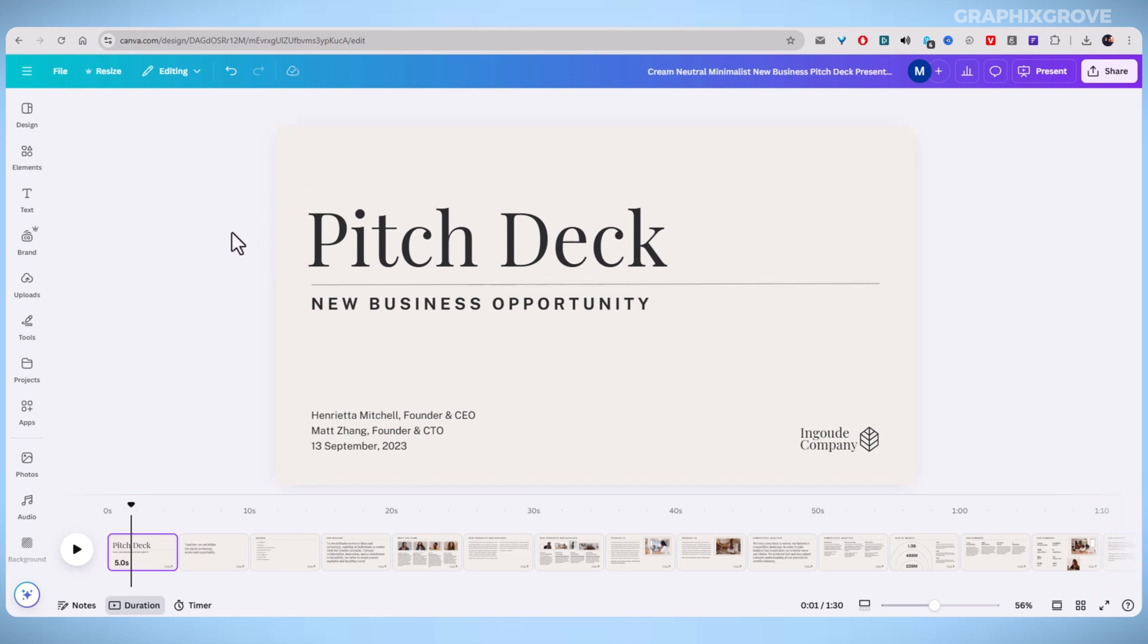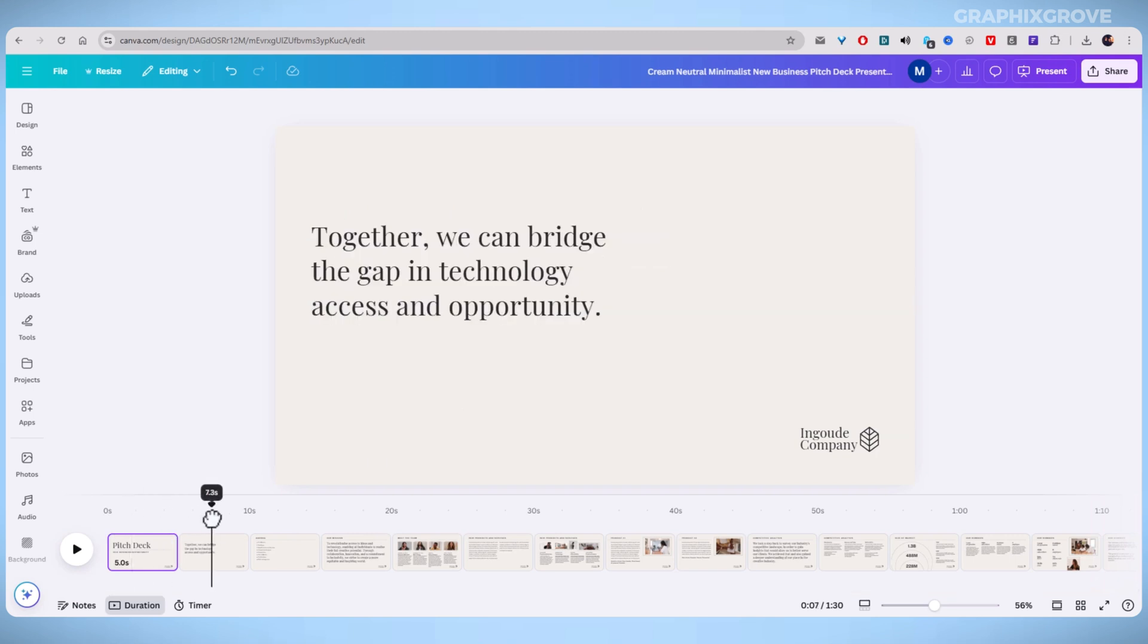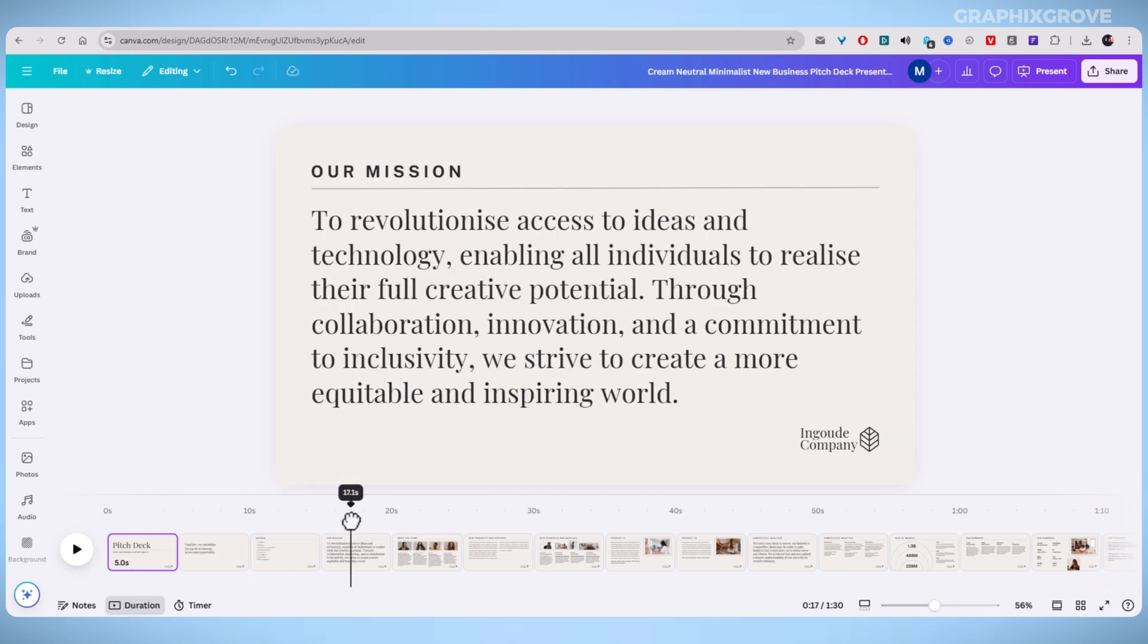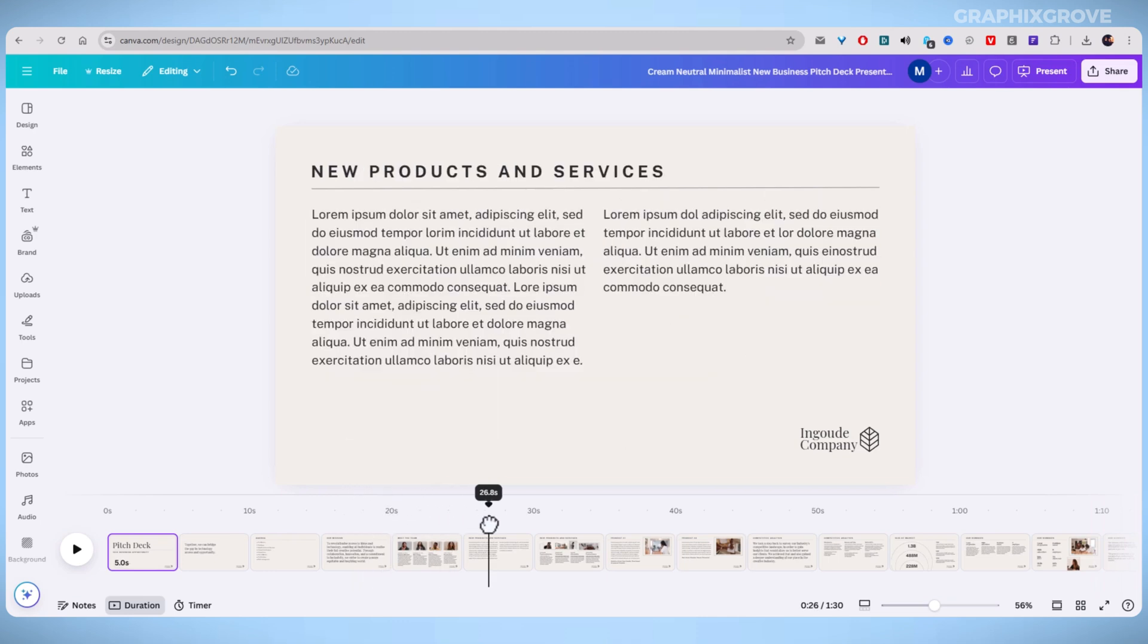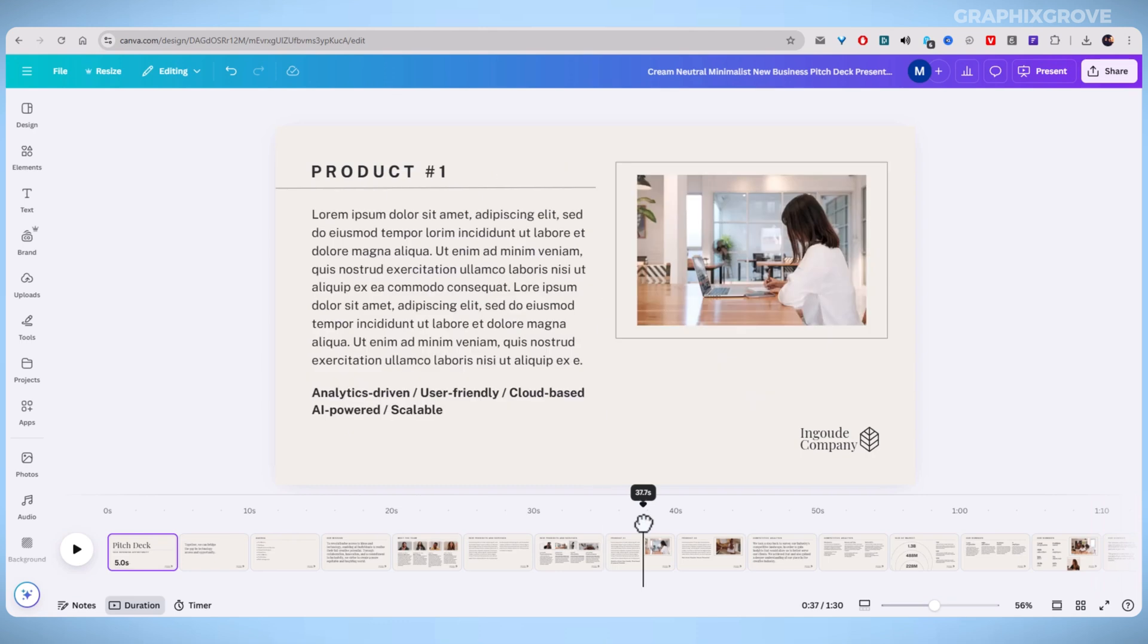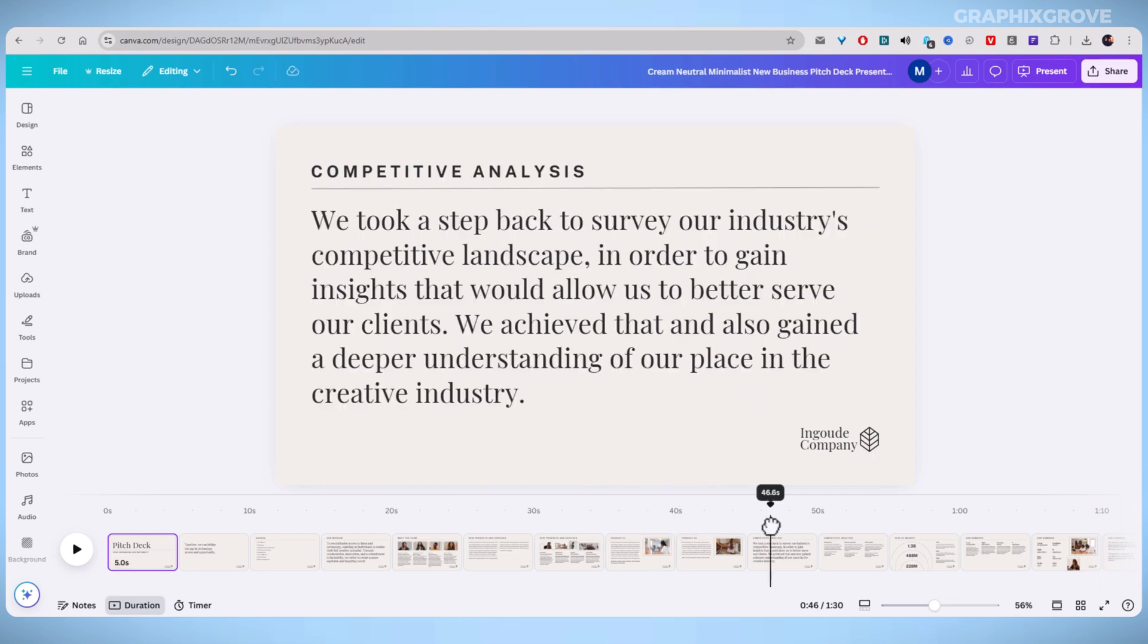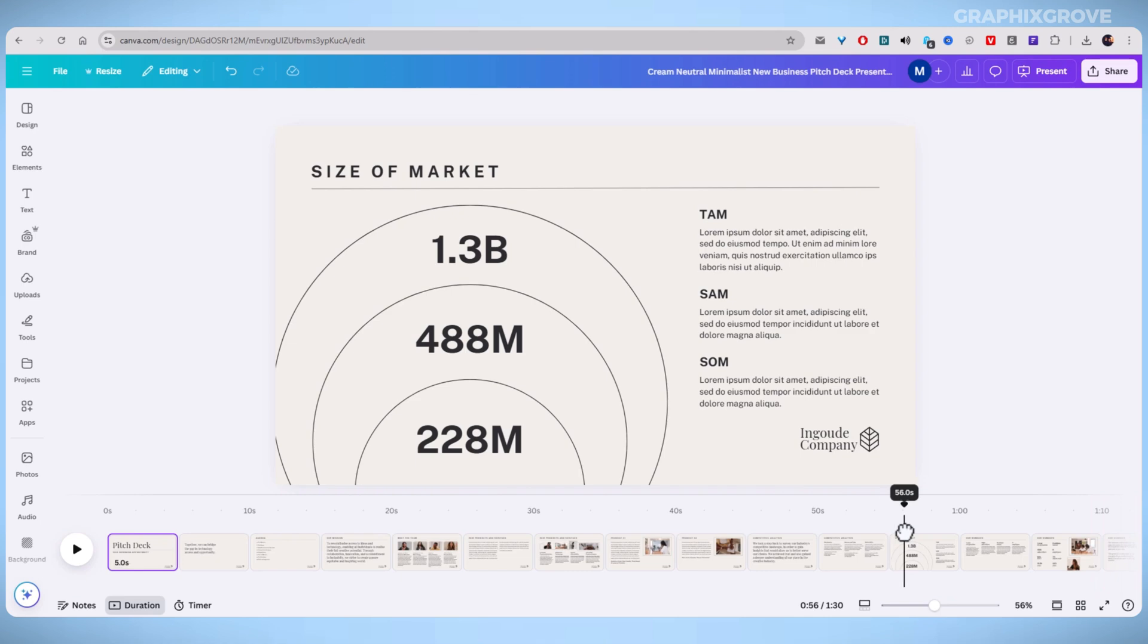Timing matters in presentations. If a slide changes too quickly, viewers might miss key information. If it lingers too long, they might lose interest. By adjusting slide duration, you can create a smoother and more engaging experience.